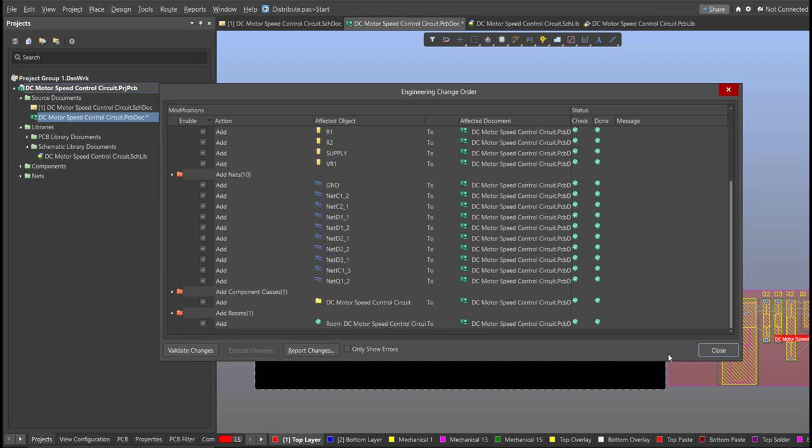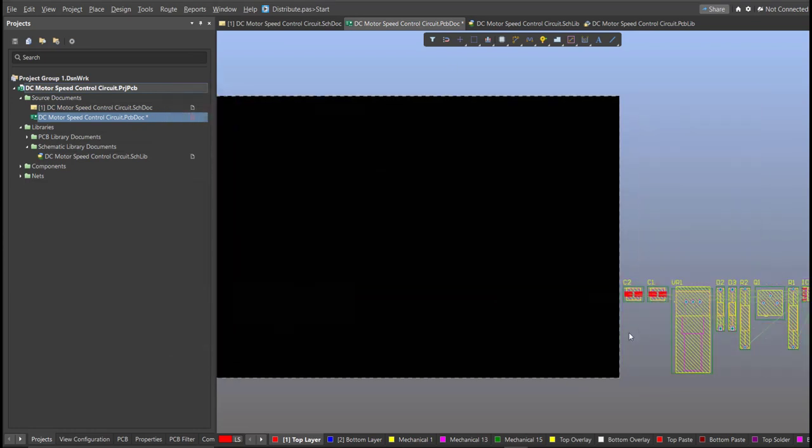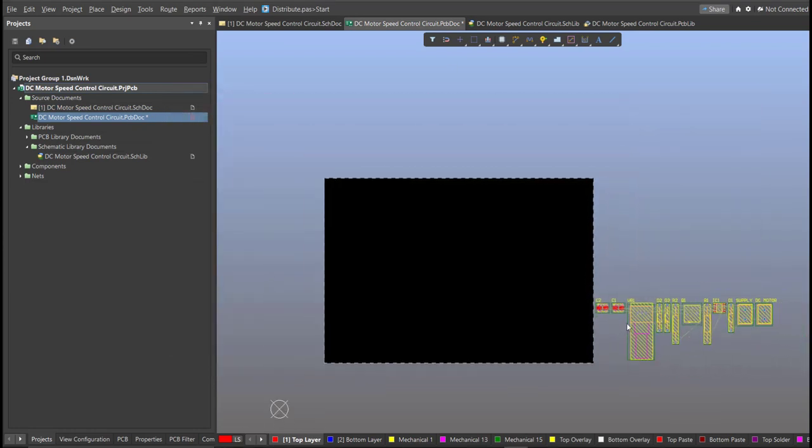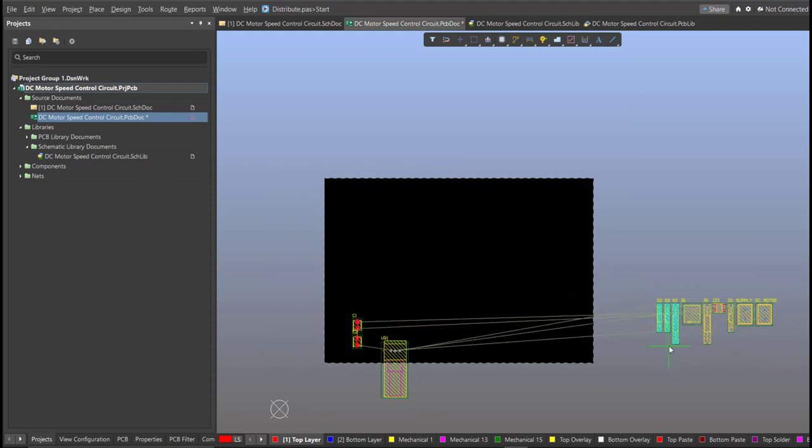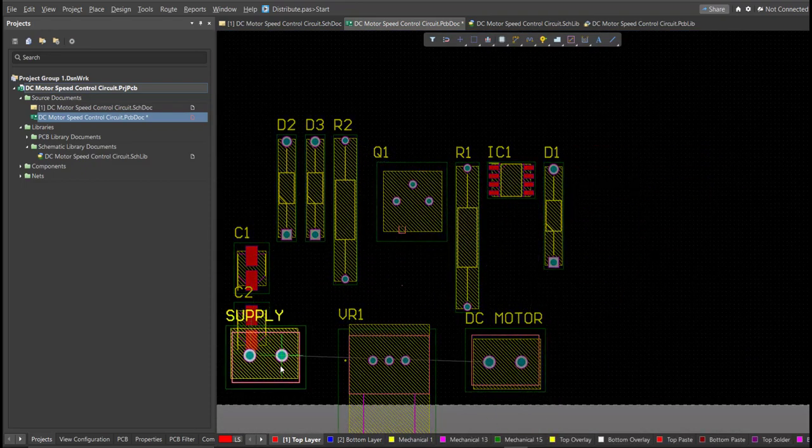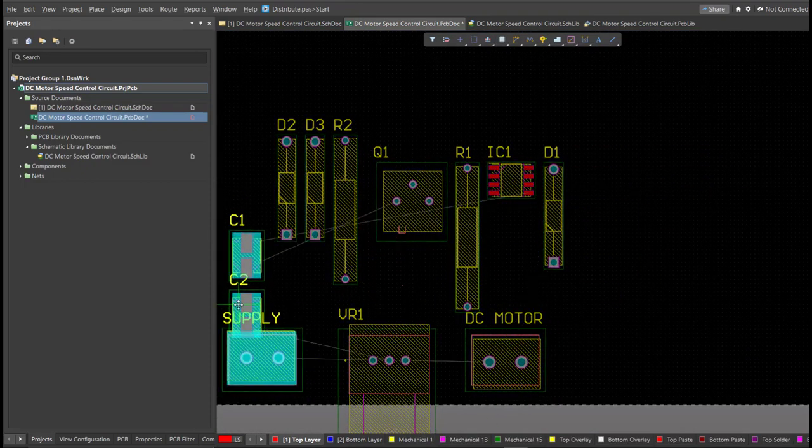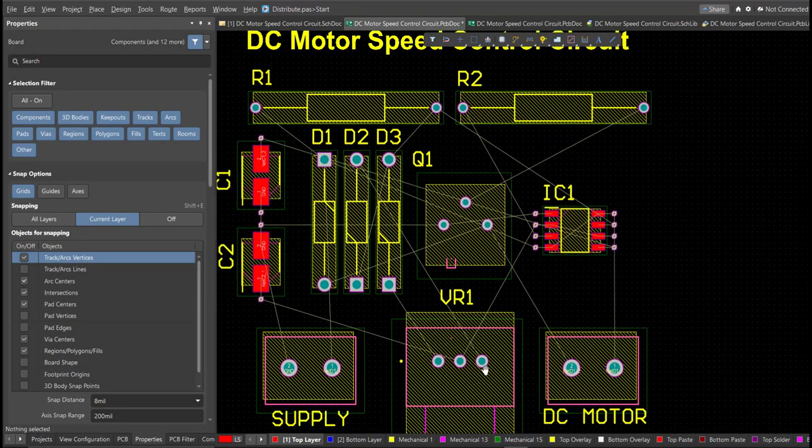Now we can start with the placement. So these are the components, and just drag it inside the PCB. After you place all the components inside the PCB,